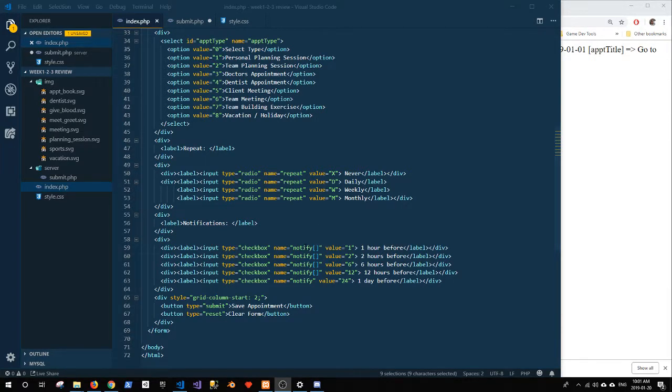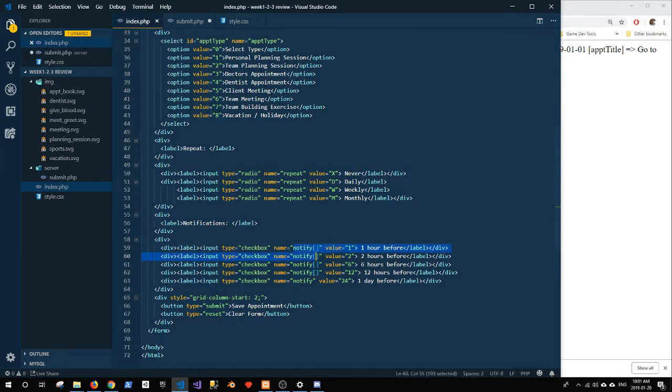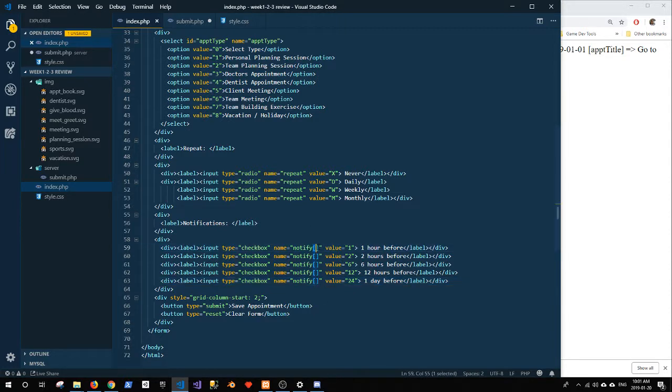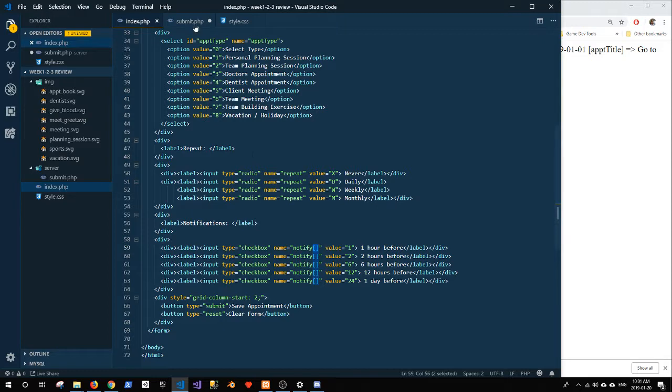With our checkboxes, we have named all of them notify, and it looks like I missed one at the end here. I don't know how that happened. So I've got them all as notify and I've got the brackets on there that tell me that they're part of an array. When they're sent to PHP, PHP has checkbox as an array.